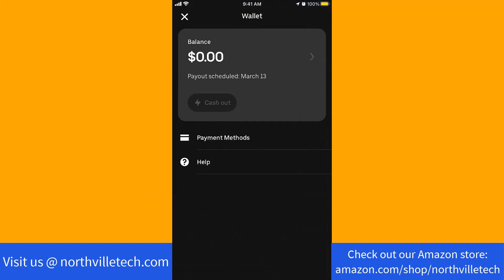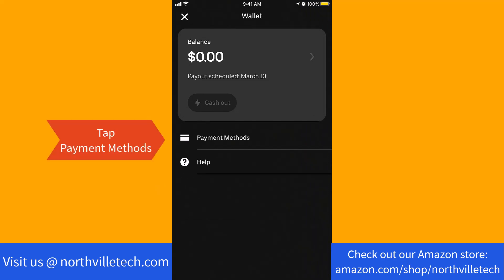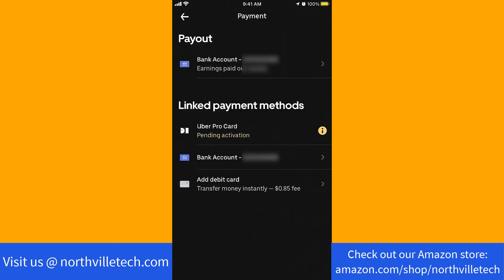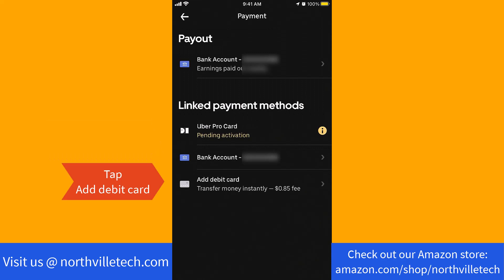On this screen, you will see an option for payment methods. Tap on payment methods. Under linked payment methods is an option for add debit card. Tap on add debit card.